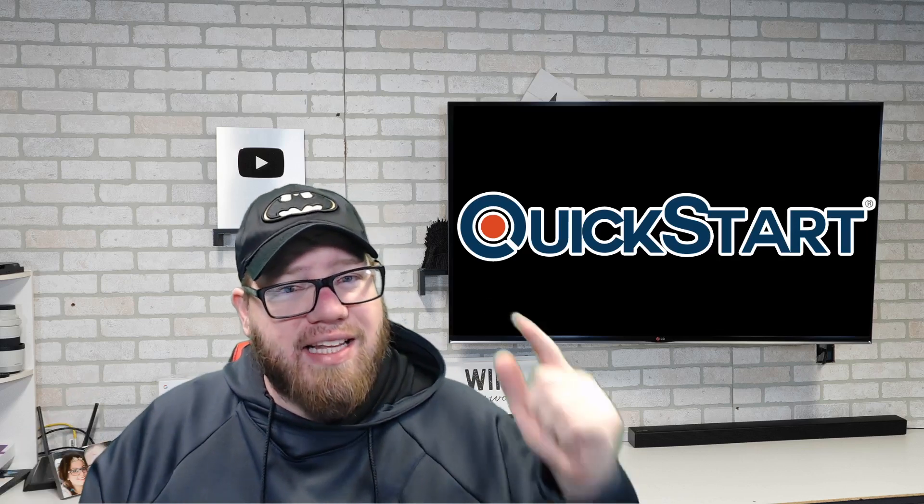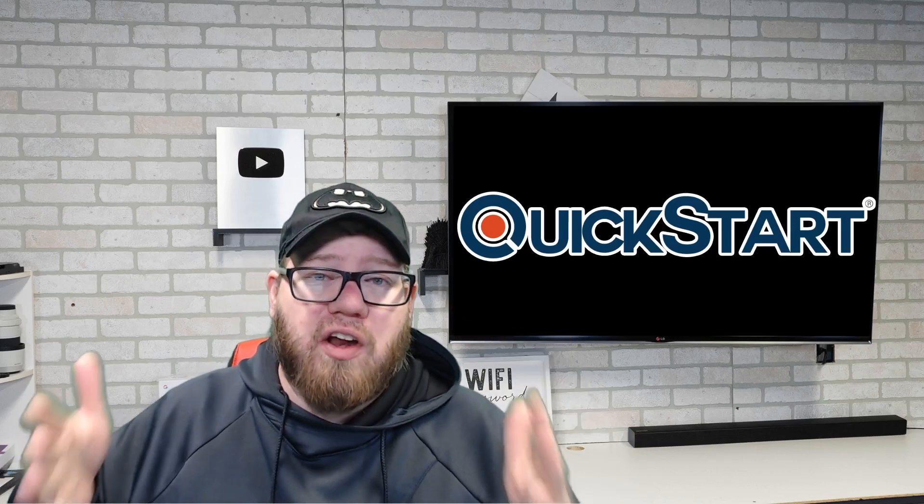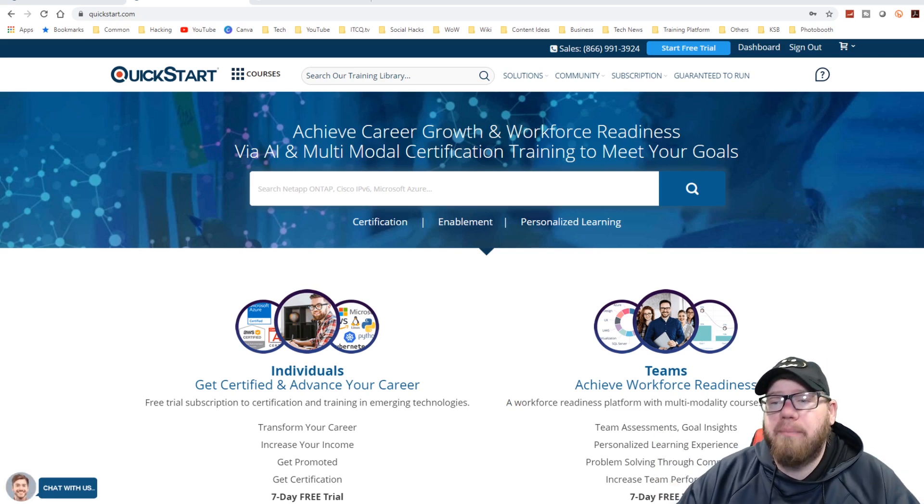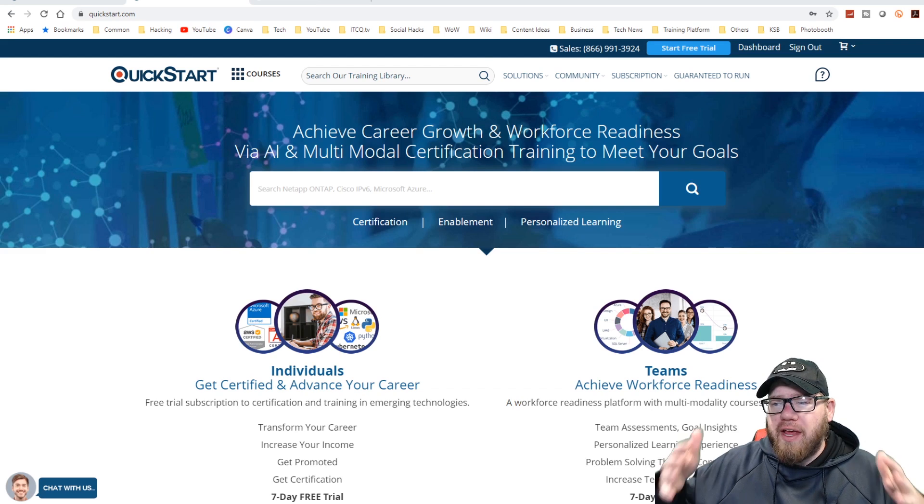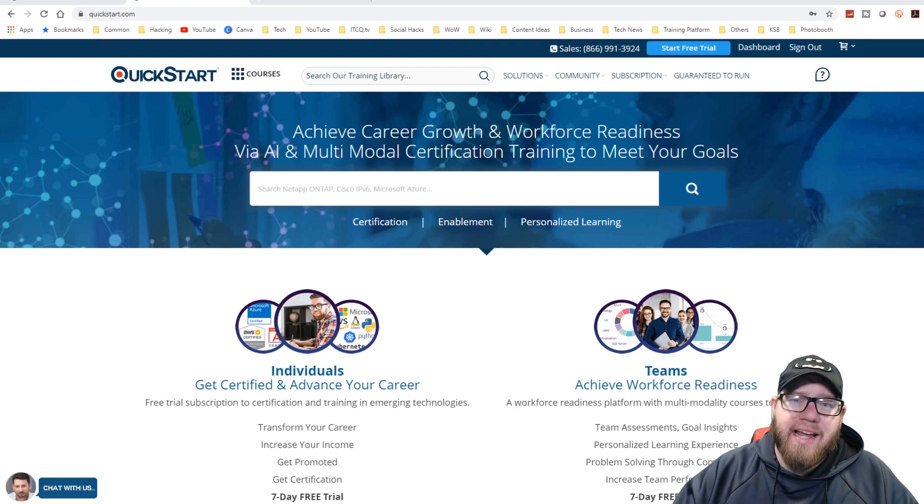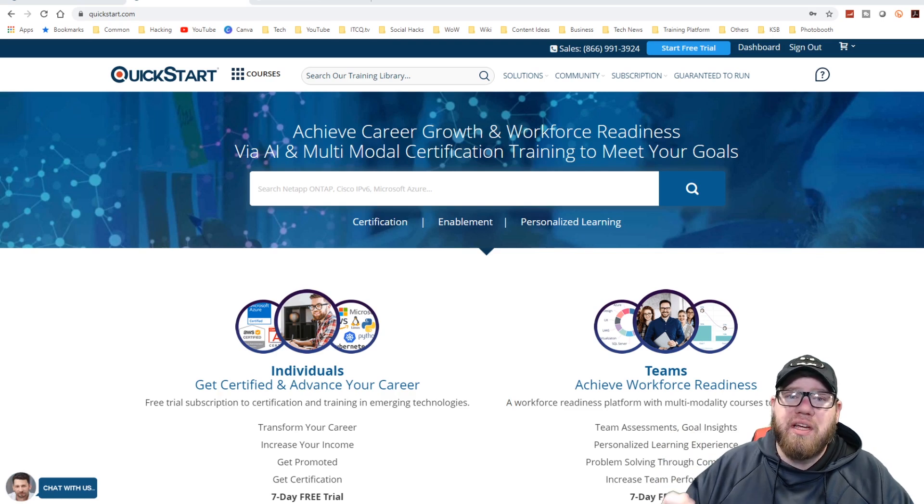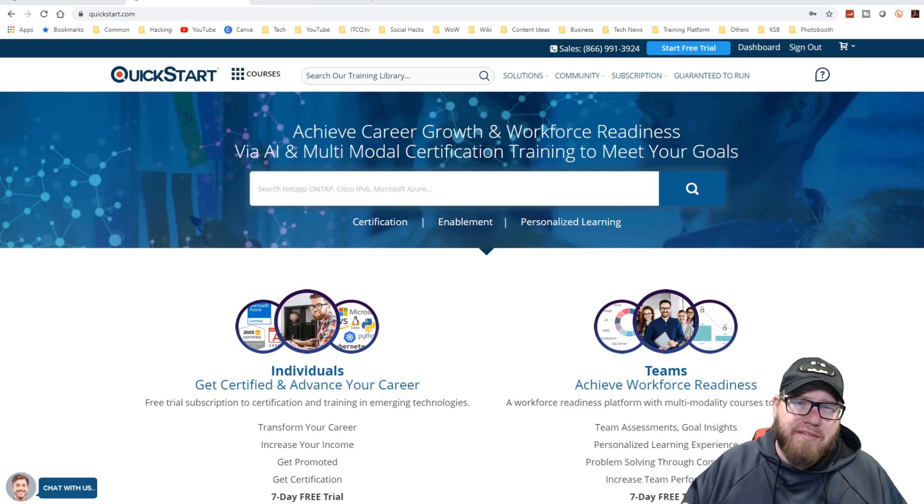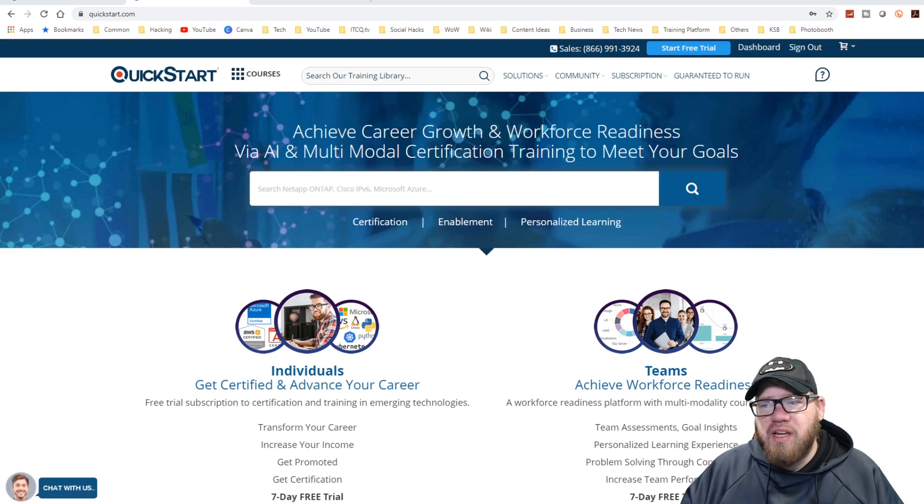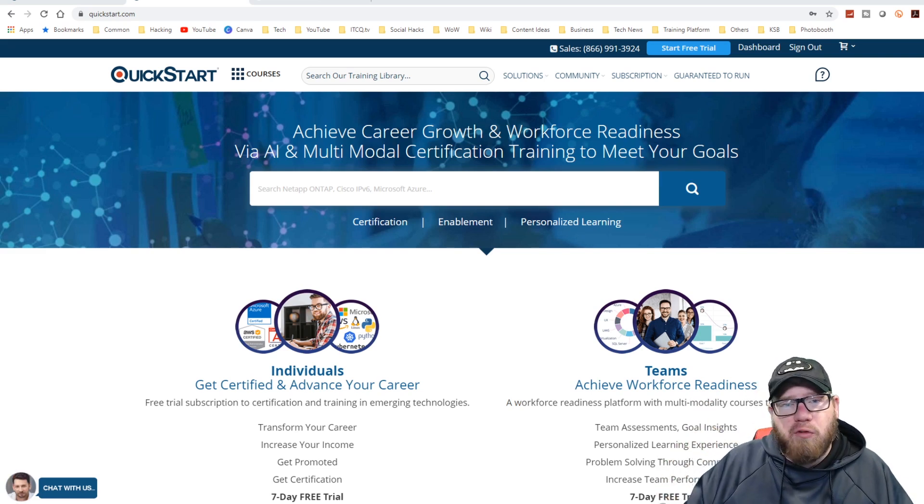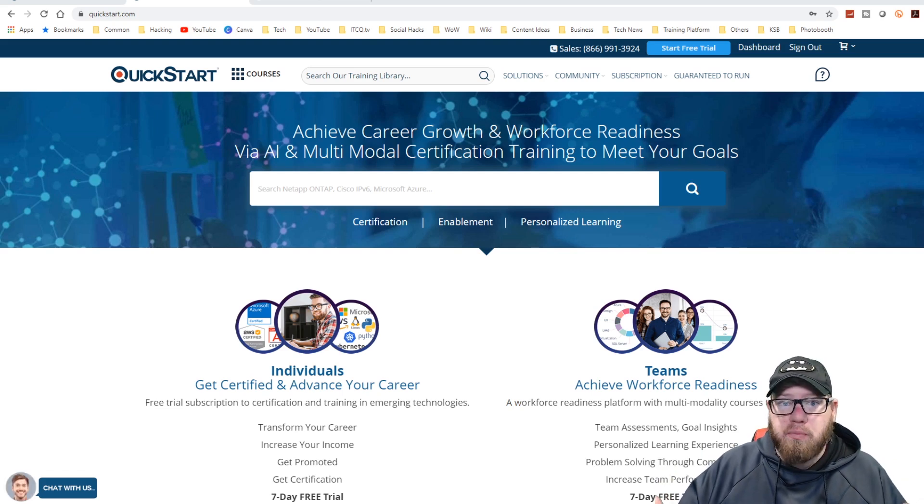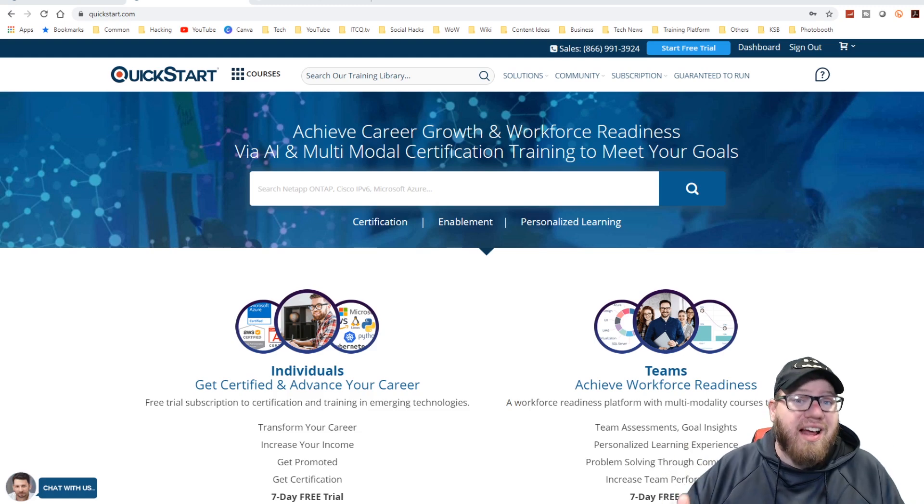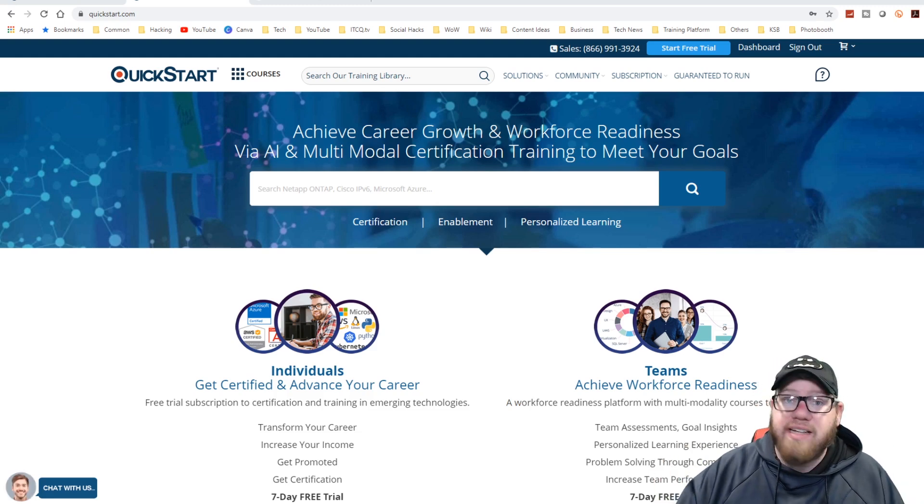But with that being said, let's jump right into this video and start talking about their platform. So when we go to quickstart.com, here is our main page that we come across. Achieve career growth and workforce readiness. That is one of their key terms here that I want you guys to pay attention to because the platform really strives itself off of building the knowledge and the skills that it takes to be in the workforce. They're getting you prepared to be in job roles. So the entirety of this platform really builds their content around getting you prepared for an IT career.